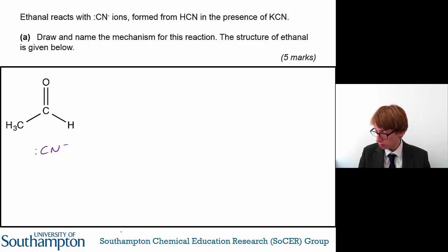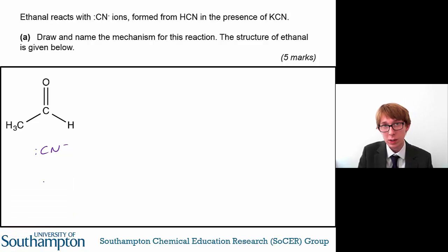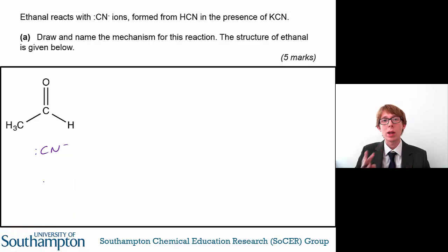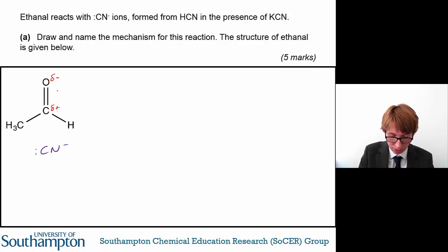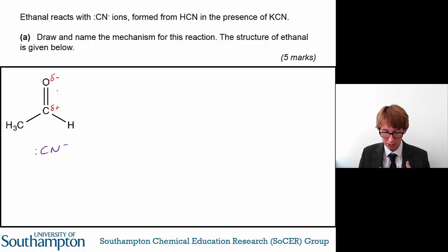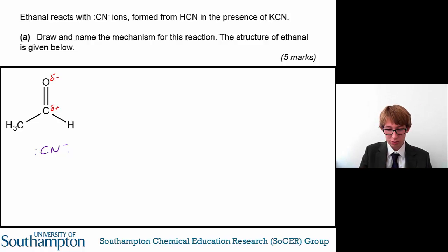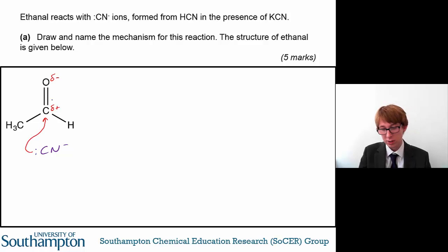This question doesn't ask you to draw any relevant dipoles, but I would still recommend doing it because it will allow you to see where this molecule is likely to react. Oxygen is an electronegative atom compared to carbon, so there's going to be a slight pull on the electrons in the bond — the bond is polar — giving an electron-deficient carbon atom and an electron-rich oxygen atom. The cyanide ion, with its negative charge, is a nucleophile and electron pair donor, so it's likely to react with an electron-deficient centre.